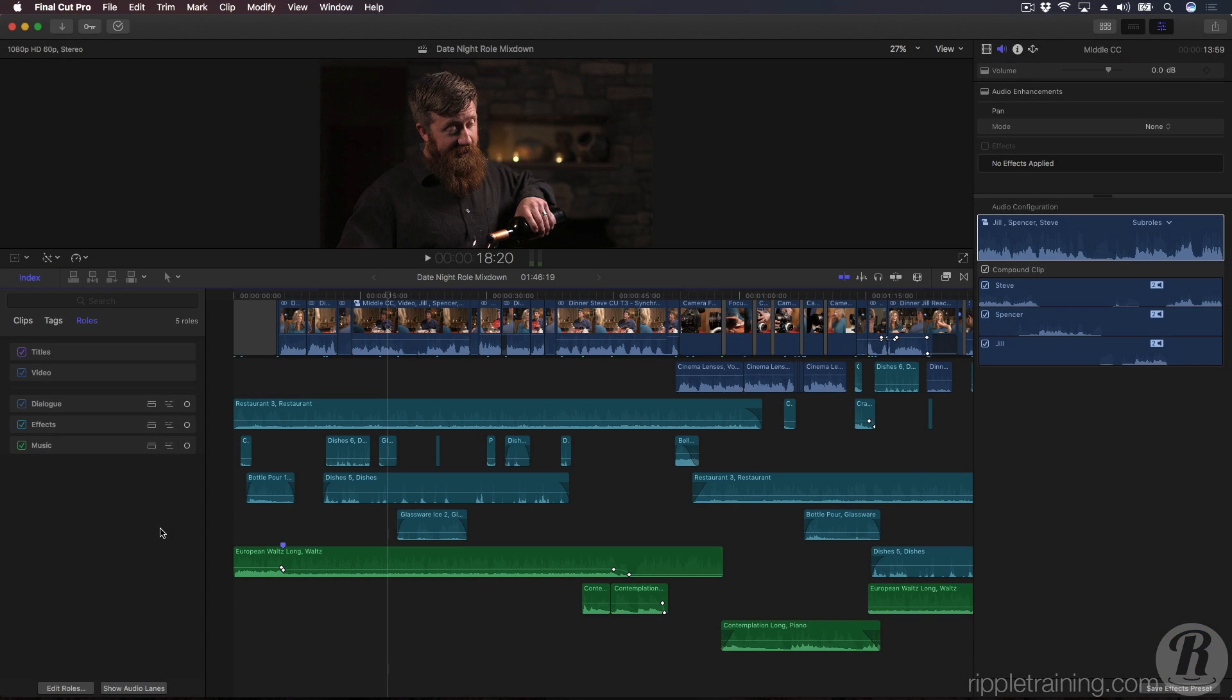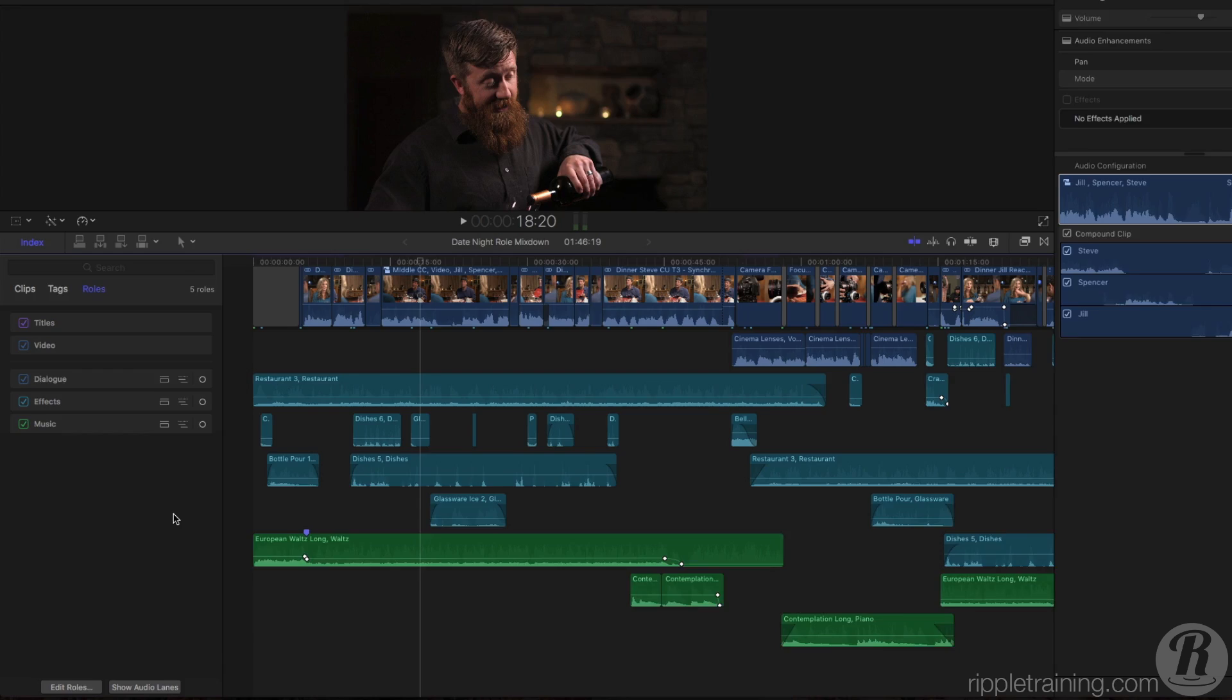So by now, you should understand the central role that roles play in Final Cut Pro 10.3. In this lesson, Steve will show you how you can use roles to do a final mix. I'm going to show you how you can use Final Cut Pro 10.3's new role-based workflow to deliver a final master that includes a mix-down of your dialogue, music, and effects.